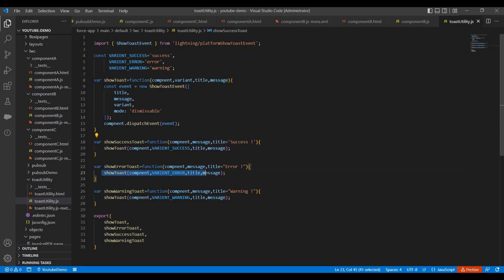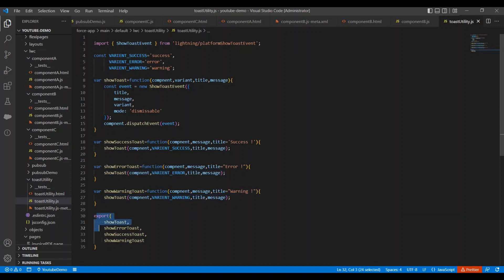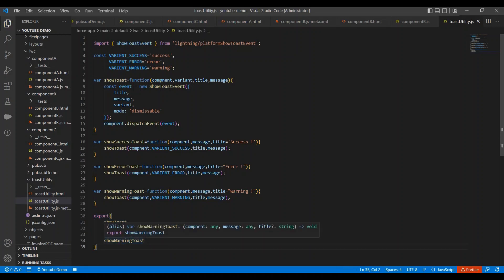At last I am exporting all these methods so we can import these methods into another components. So importing and exporting is the feature of JavaScript. I will create a separate video on these sometime in future. And for now let's implement these methods into our components.